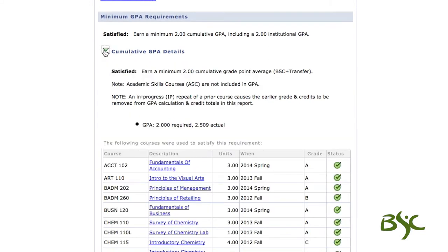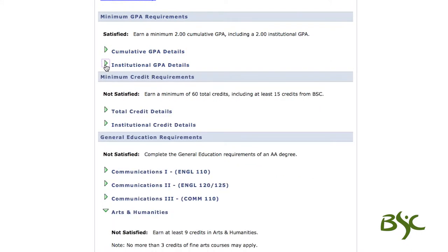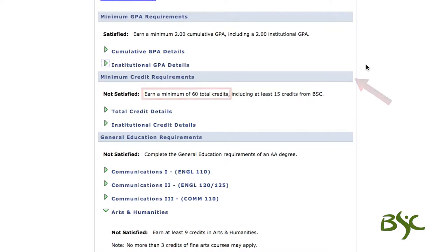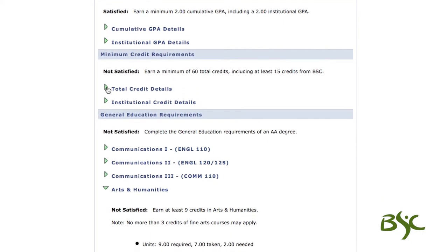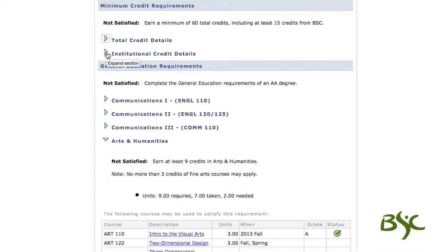Expanding these sections will show courses used in calculating GPA as well as your actual GPA. The second requirement is minimum credits. The total credits requirement, which is made up of BSC, transfer, and alternative learning credits, requires a minimum of 60 total credits. Institutional credit must be taken at BSC, and a minimum of 15 credits are required. Expanding these sections will show courses used to determine minimum credit requirements.